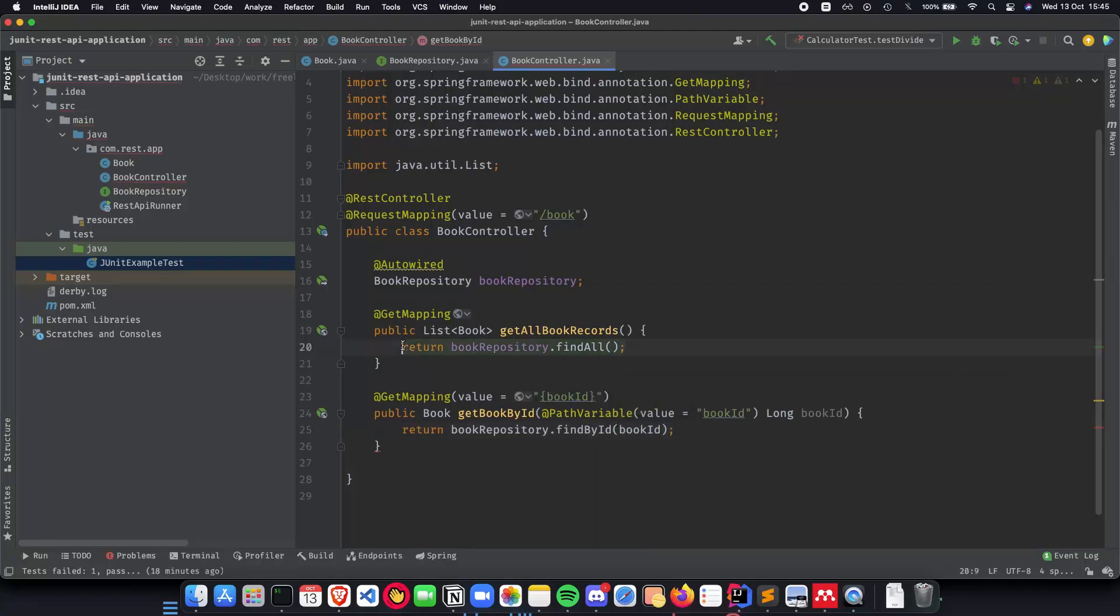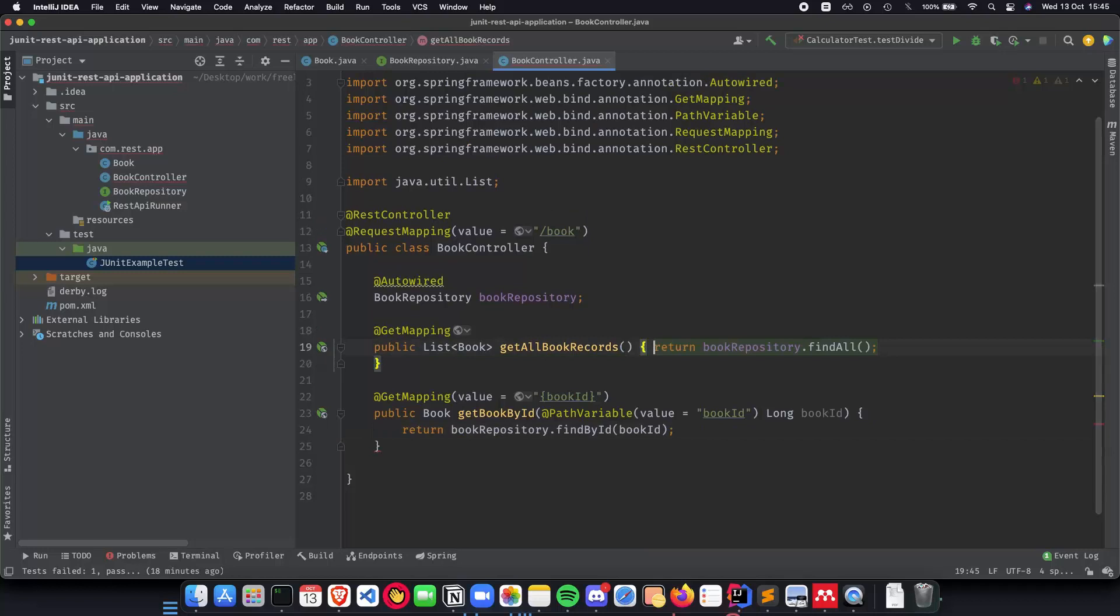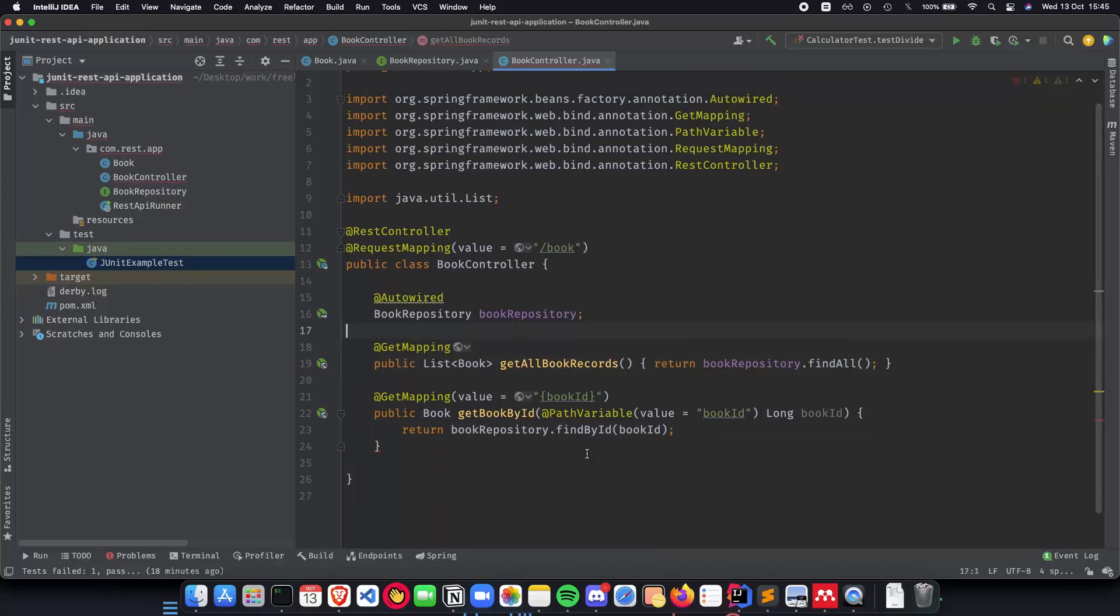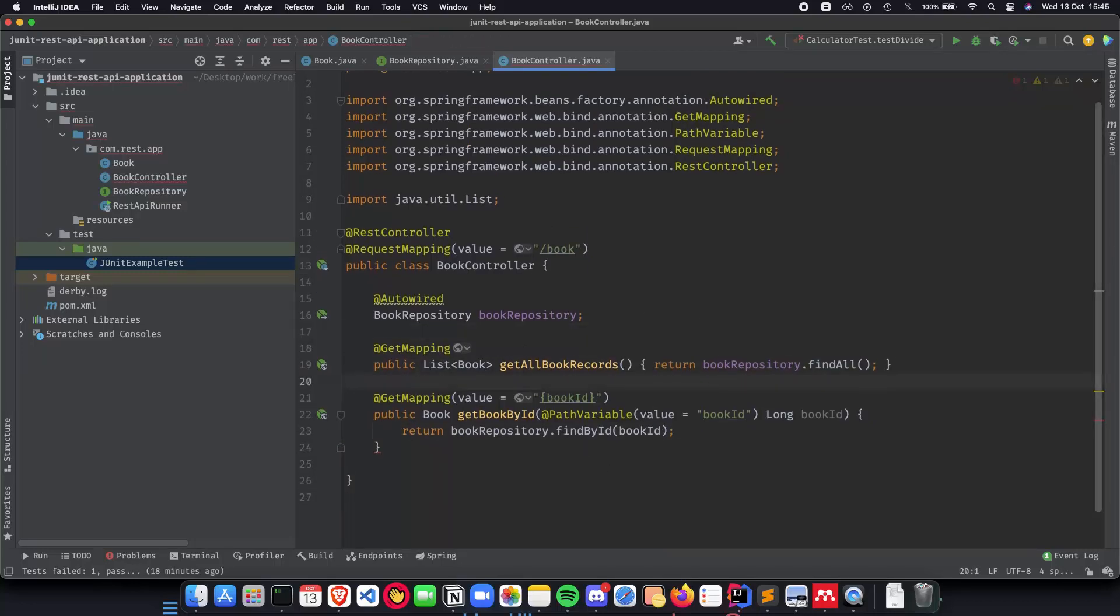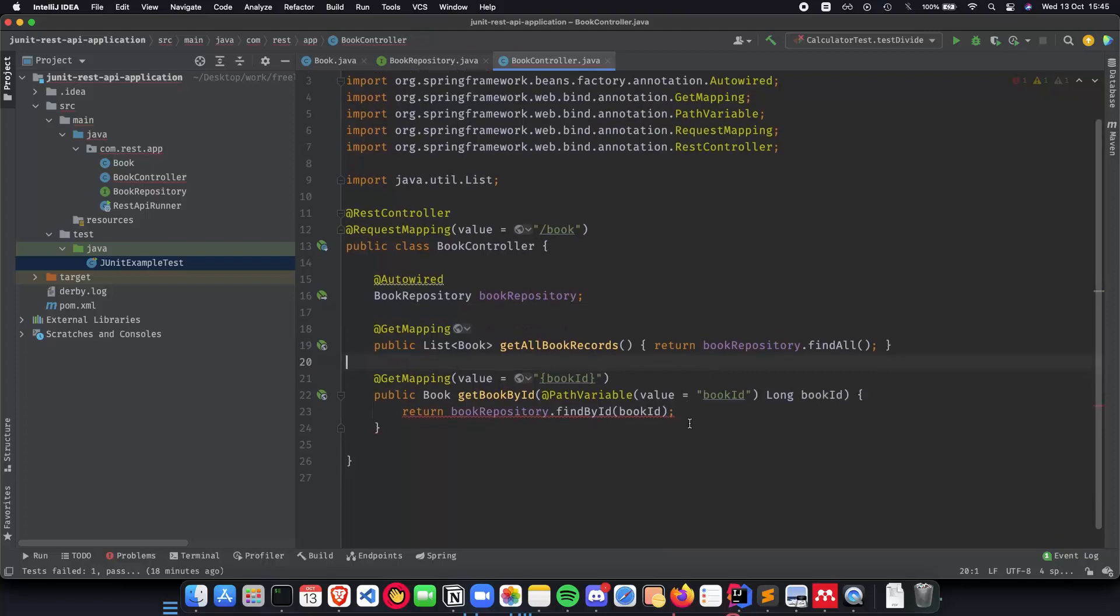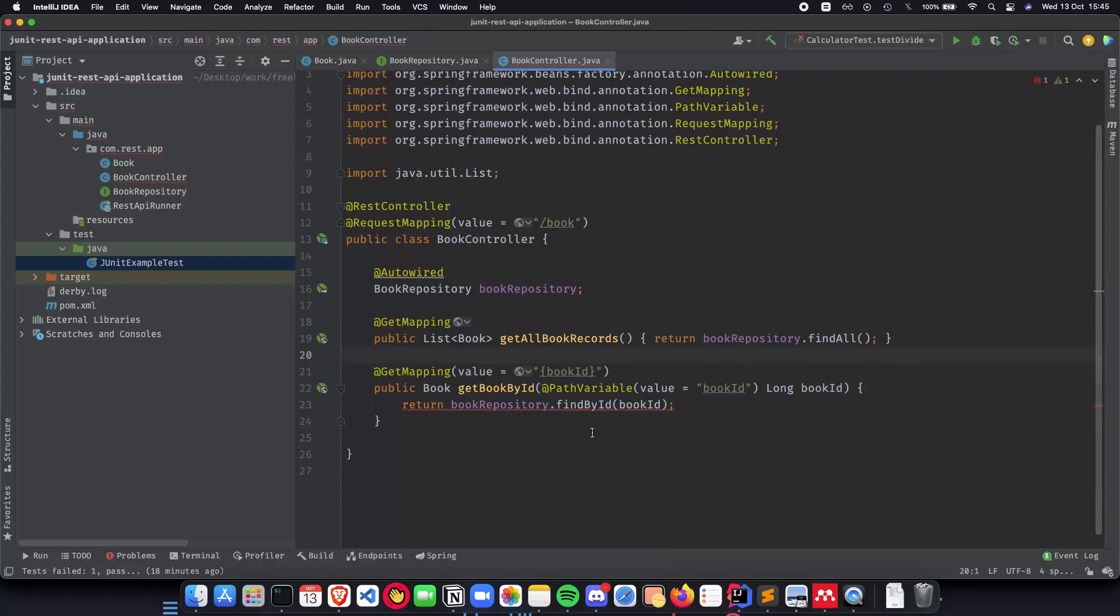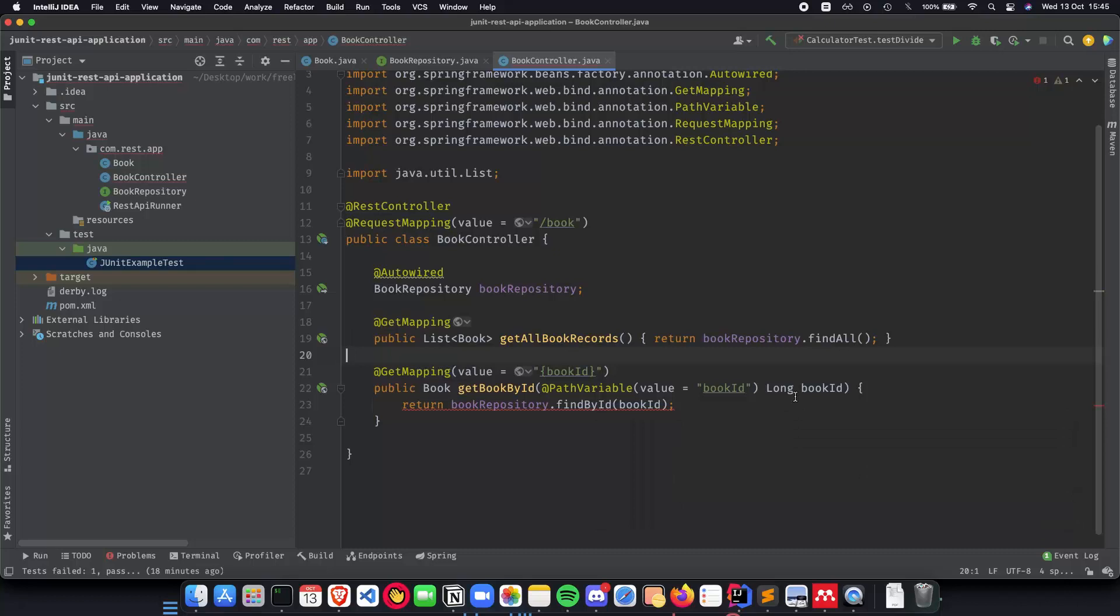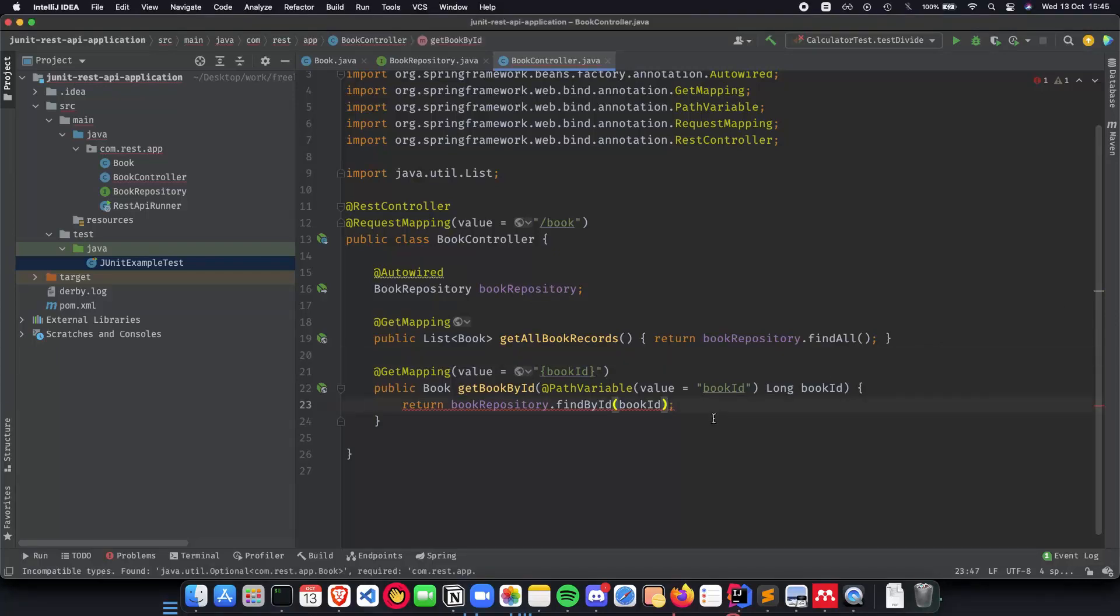So as you can see pretty straightforward. Let me simplify this a little bit so that it's easier to read. Return optional, so this is going to be an optional book ID. Let's take care of that. Shouldn't be a big issue. All you can do is just do a get, so dot get and that should be helpful.